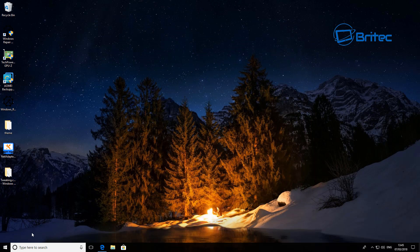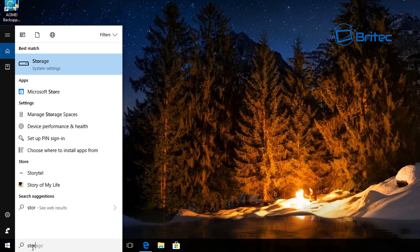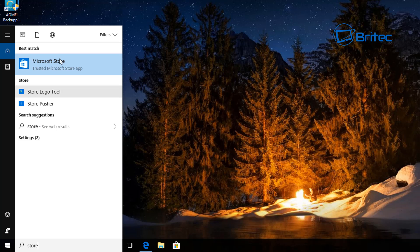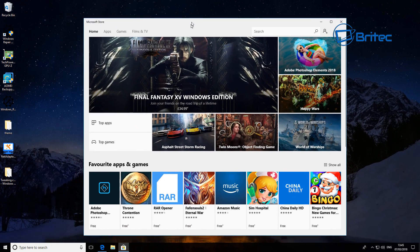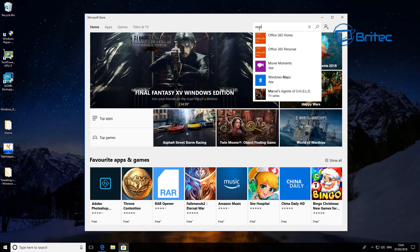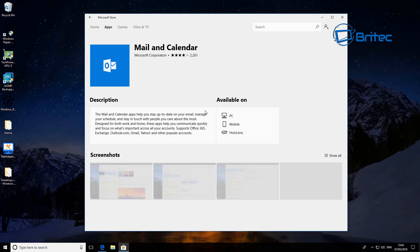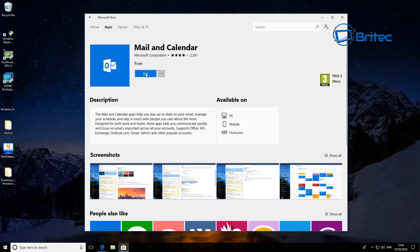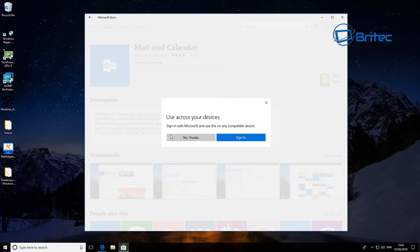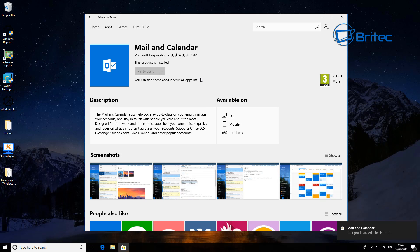Now we're going to reinstall it from the Store. Go to the Start menu, type in Store, and open up the Microsoft Store. From here, type in Mail and you can see Mail and Calendar come up — click on that one and push Get, and this will start to install.